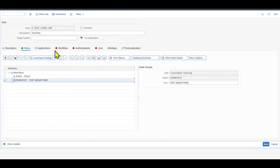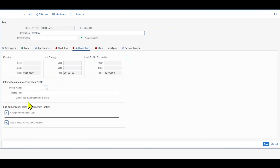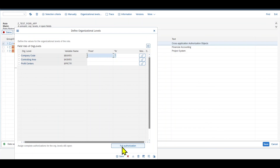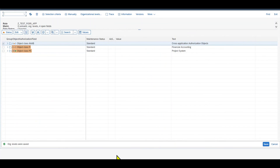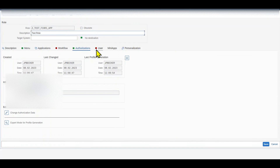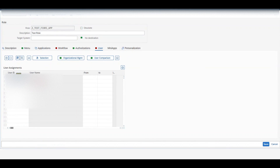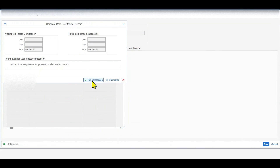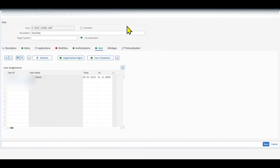Let's now go to Authorizations, Change Authorization Data, first Save, Grant Your Authorizations, and Save. Save again and Generate a role. Now let's go back, go to Users and assign it to your users. Select the user, click on User Comparison, Full Comparison. And that's it — now it should all be green.